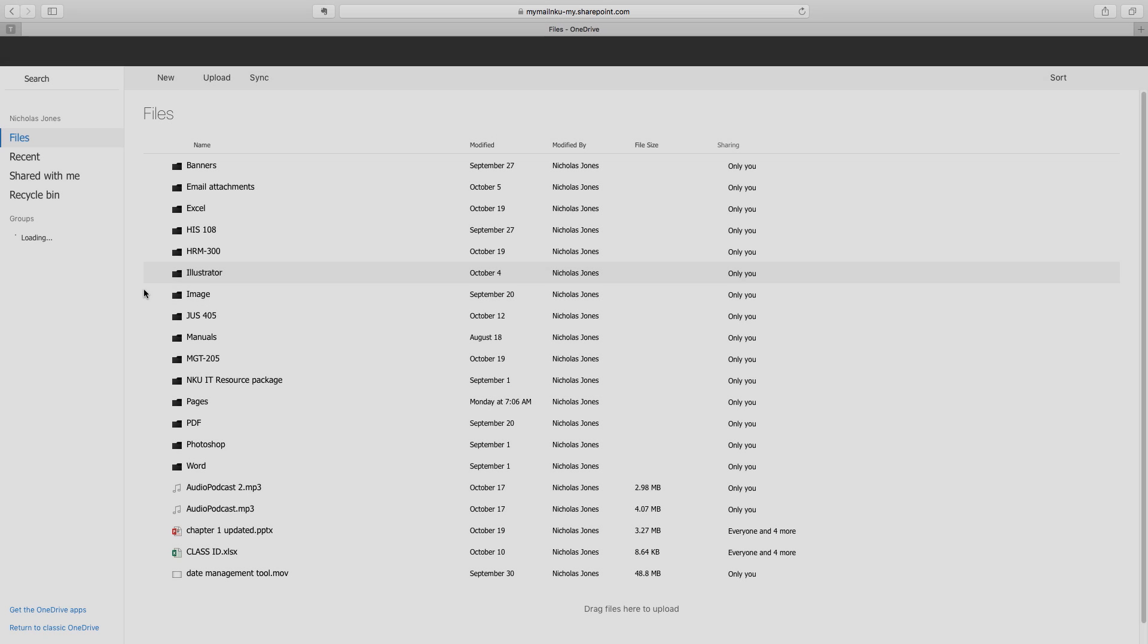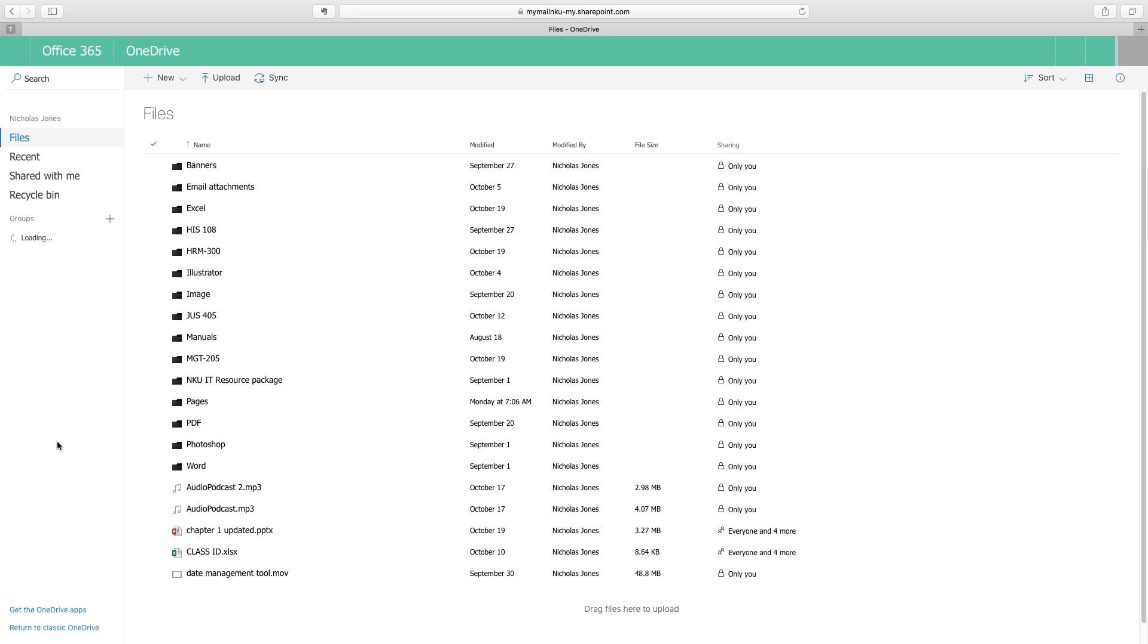In a previous video, we described OneDrive as a cloud storage service where you can store any file you want and easily share it later.